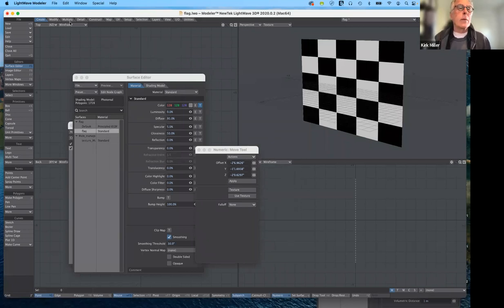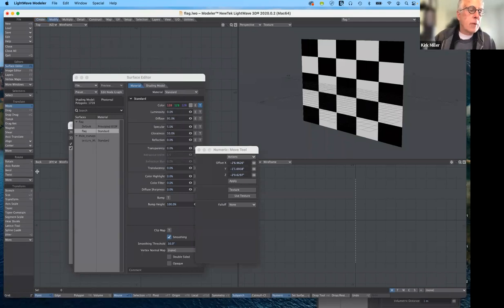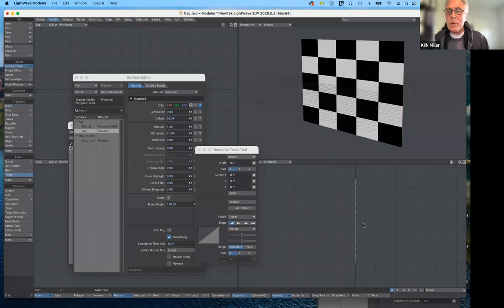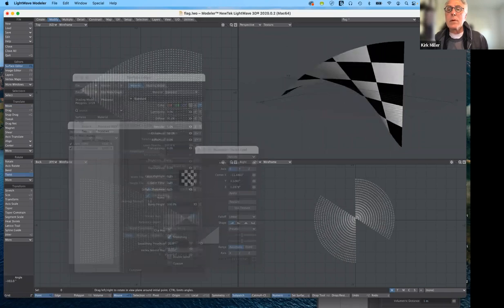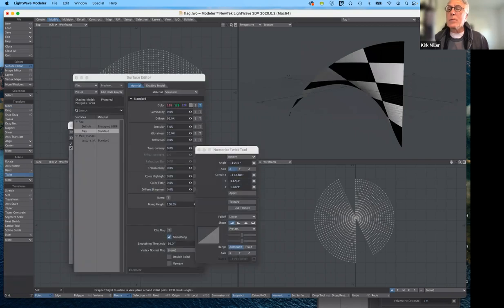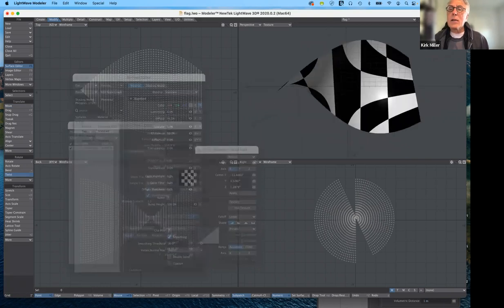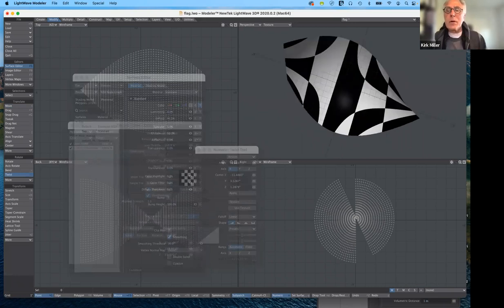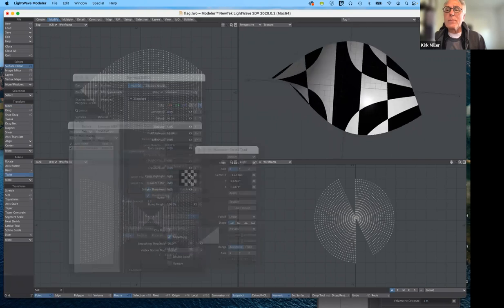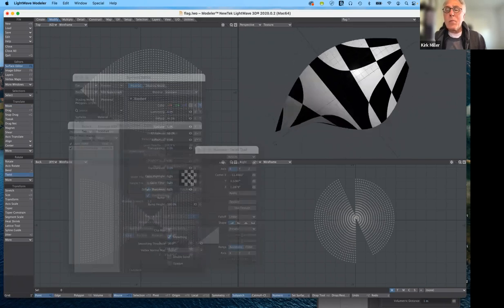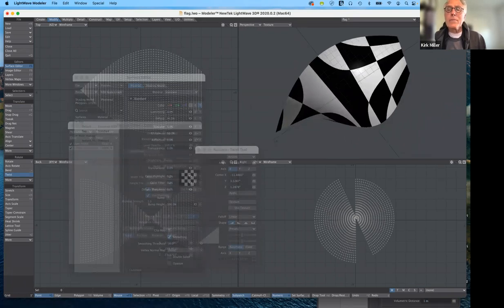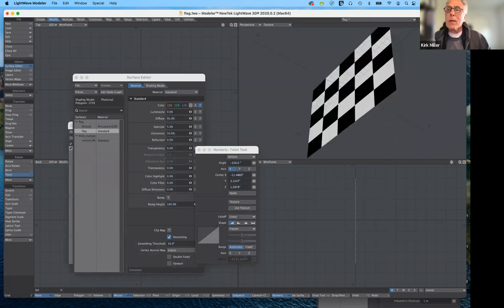The other thing to watch is what happens when I distort it. I'll come over to the Modify tab and use Twist. From the side view I'll go ahead and twist it, then look at it in perspective view. You can see that the checkerboard pattern gets really distorted — it doesn't look like a checkerboard anymore. That's not what I want, because if I plan on using this as a flag and want it to ripple in the wind, I need the checker pattern fixed to the surface and bending with it.